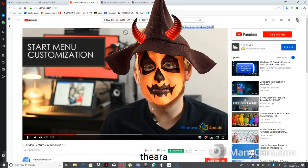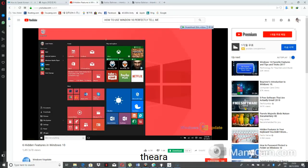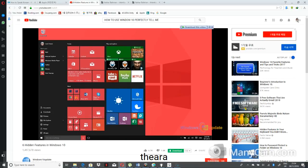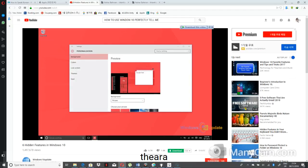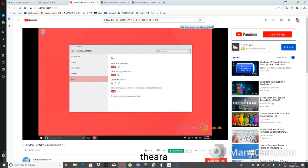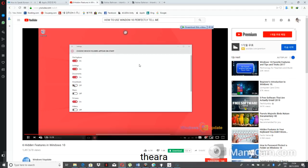Everyone's happy about the return of the Start menu in Windows 10, but there are customizations you may not realize you can make. You can resize the Start menu and even make it full screen. Along the left side, there are shortcuts you can remove or add. To change the shortcuts — specifically the folders — go to Settings, Personalization, then Start. From there, click 'Choose which folders appear on Start.' If you need to access your Downloads folder frequently, for instance, go ahead and turn that on and it will appear in your Start menu.